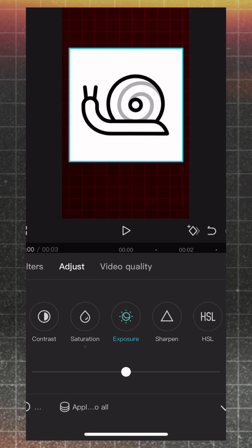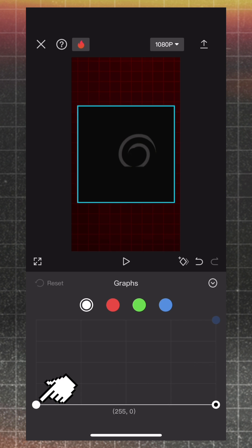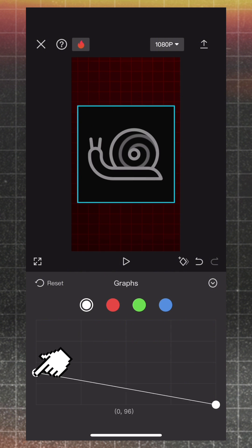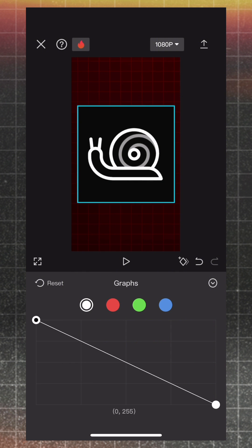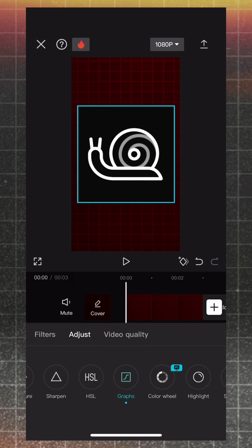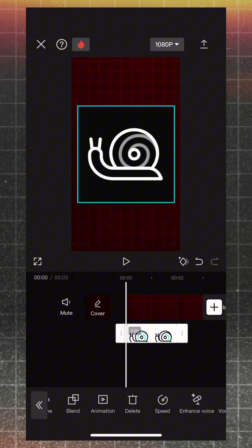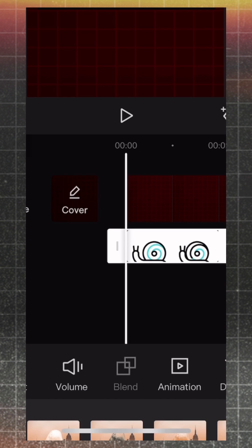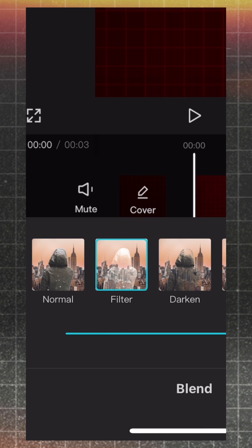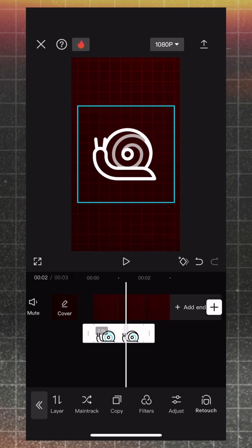Then, from Graph, reverse white color line. From Blend, choose Filter. Now we have a white icon.